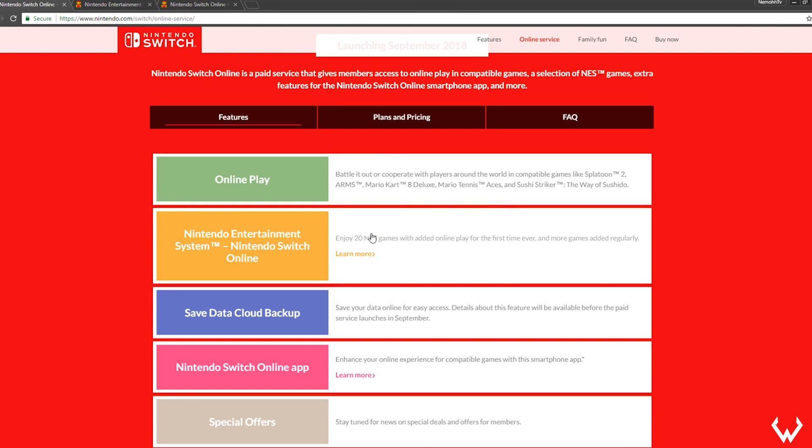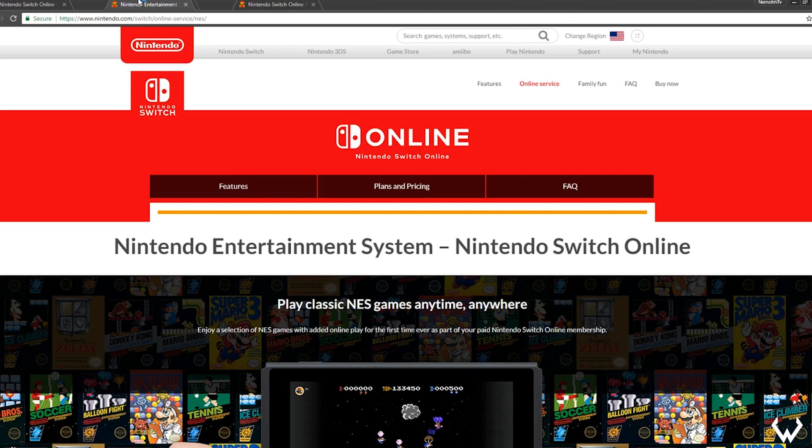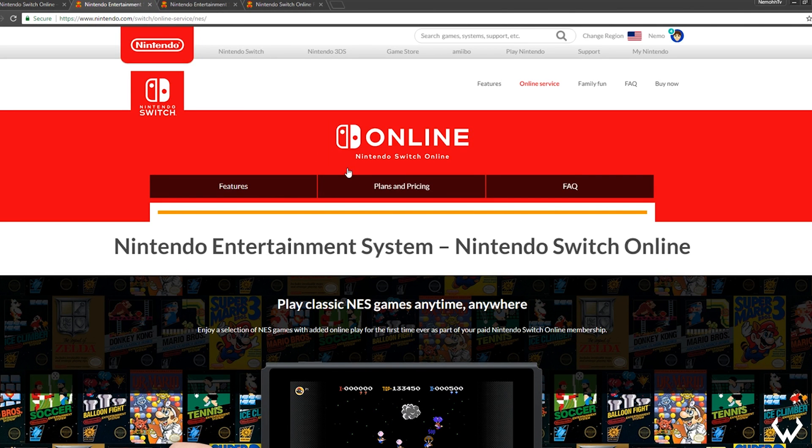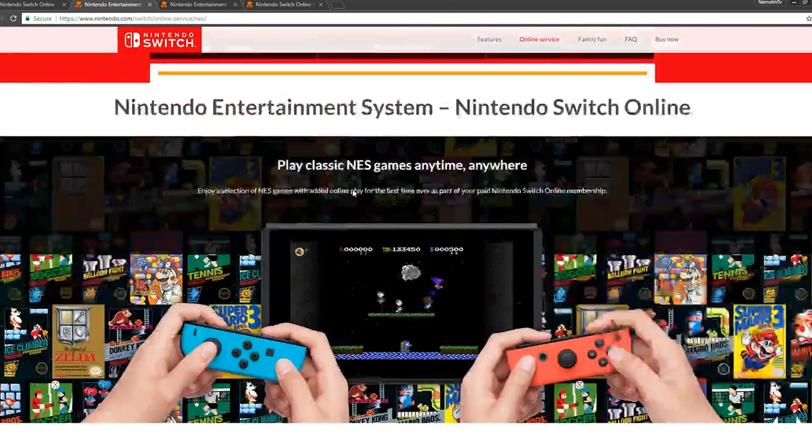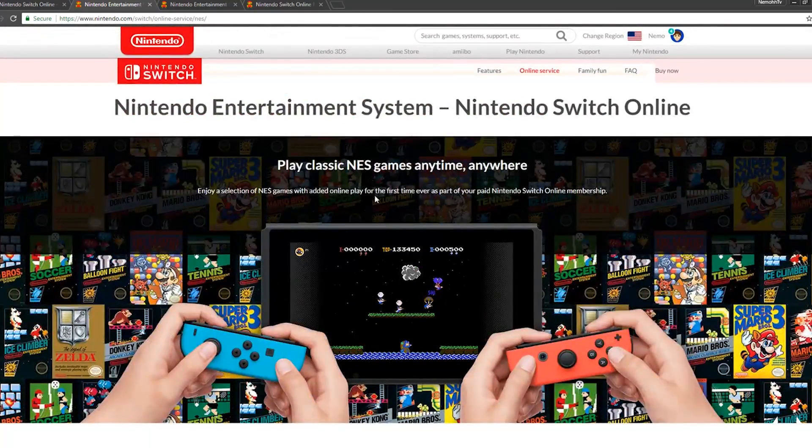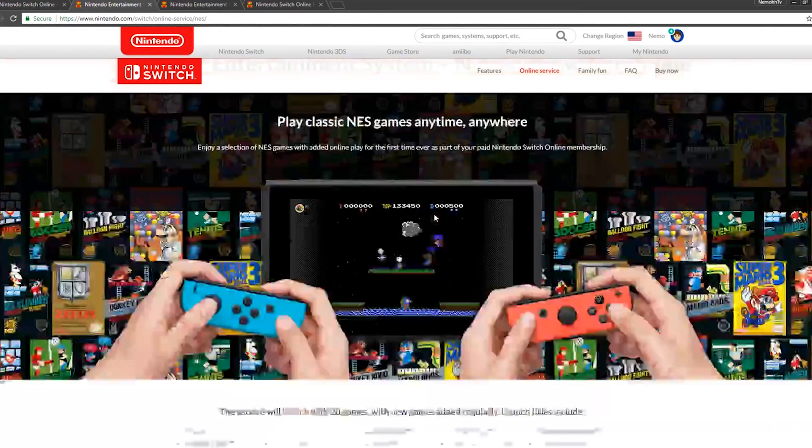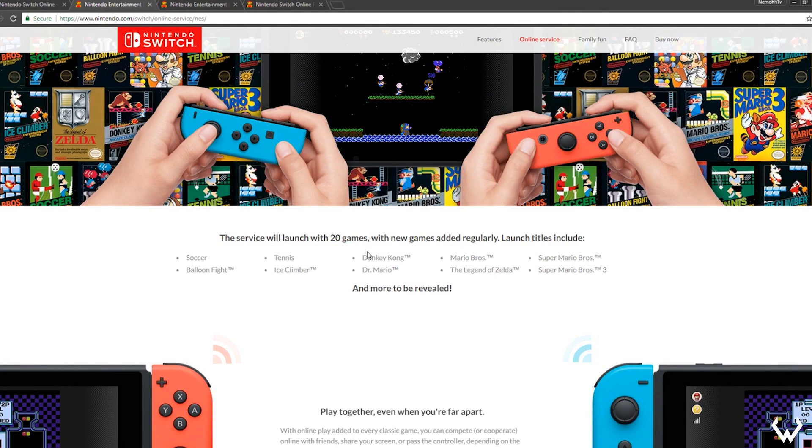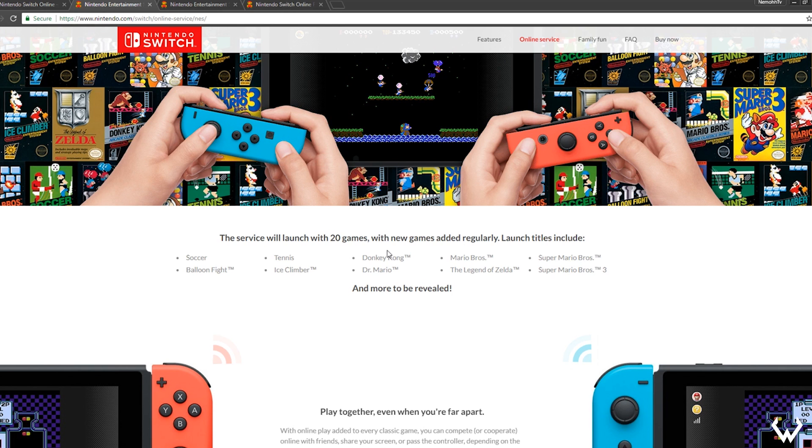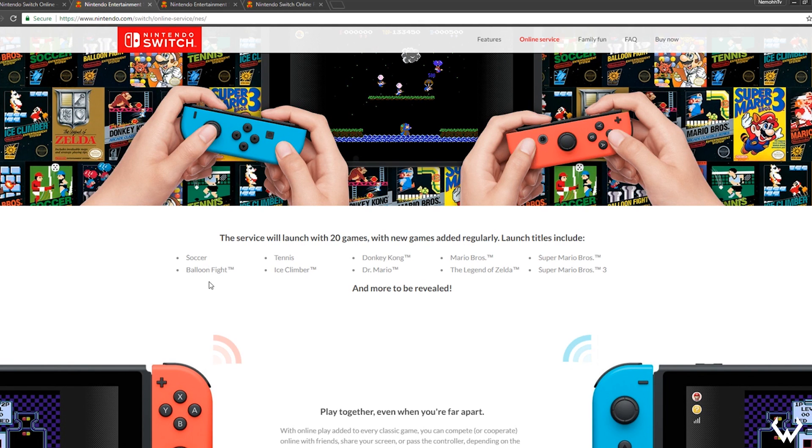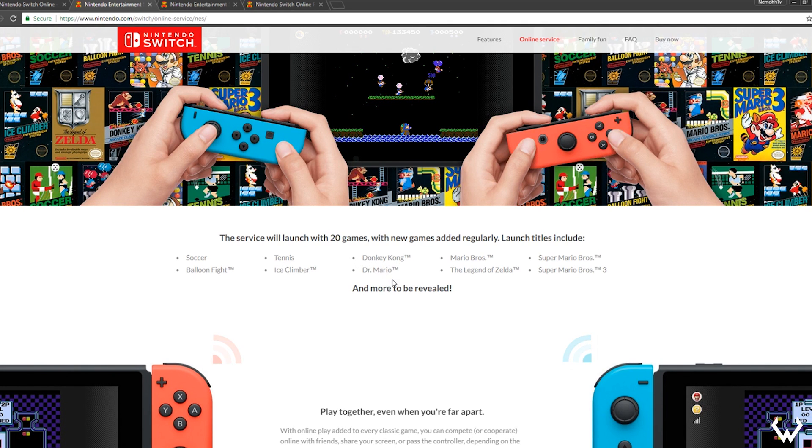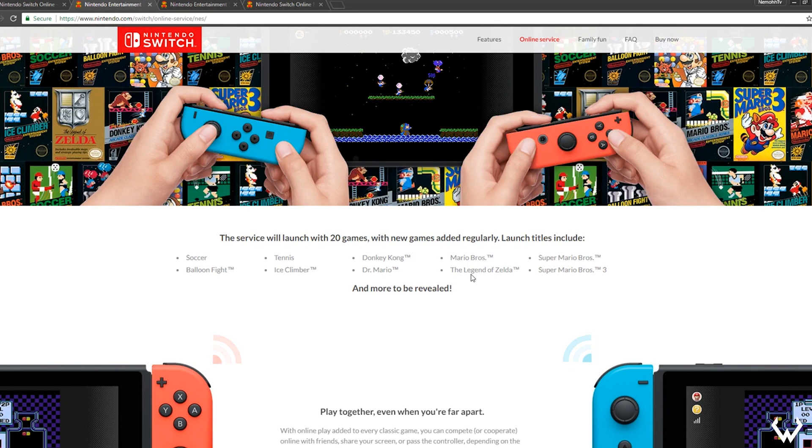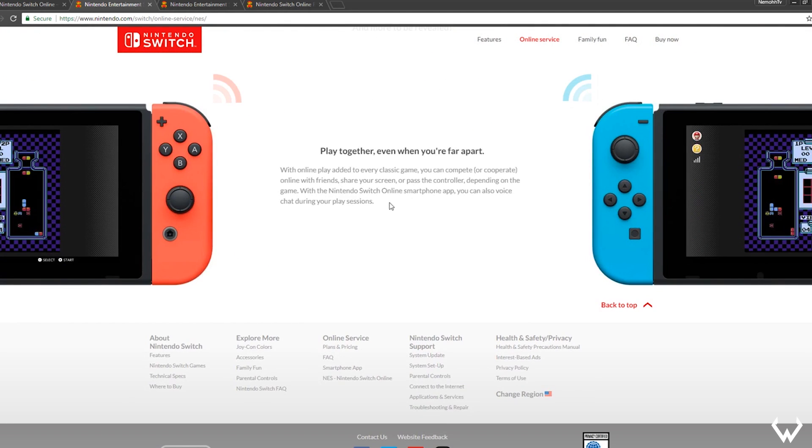The next thing is the Nintendo Entertainment System Online. That means enjoy 20 NES games with added online play for the first time ever, and more games added regularly. The service will launch with 20 games with new games added regularly. Launch titles include Soccer, Balloon Fight, Tennis, Ice Climber, Donkey Kong, Dr. Mario, Mario Bros, Legend of Zelda, Super Mario Bros, and Super Mario Bros 3.